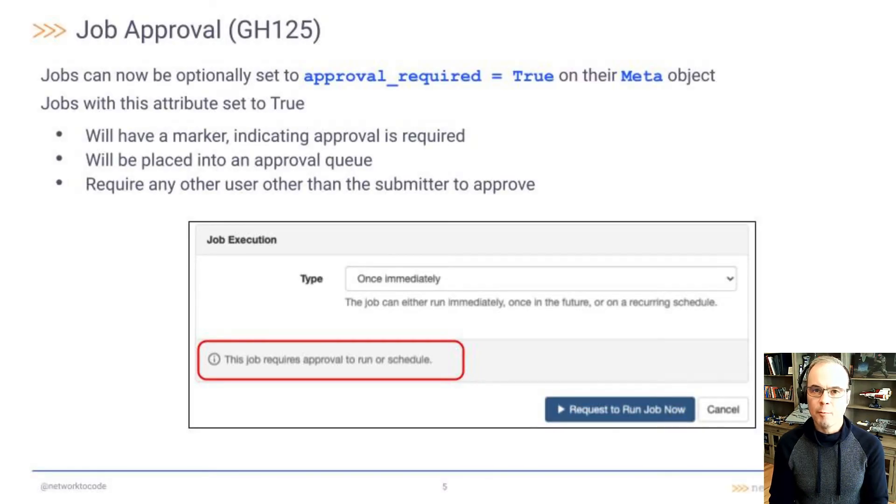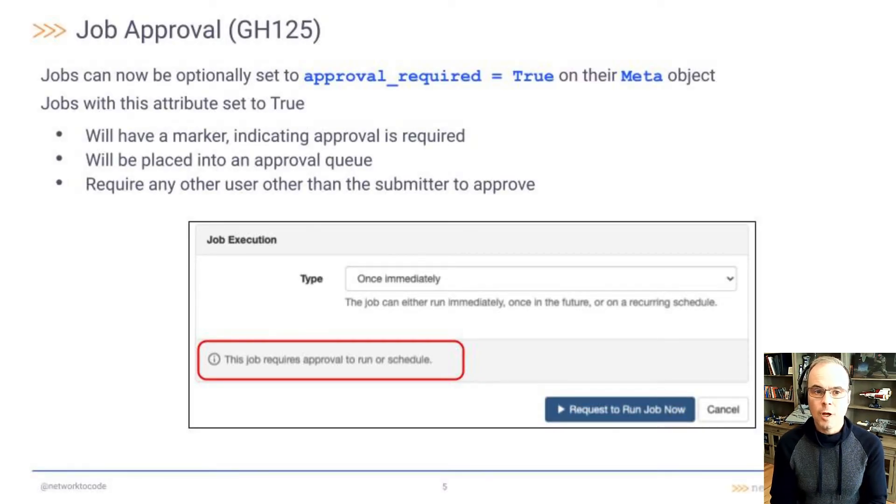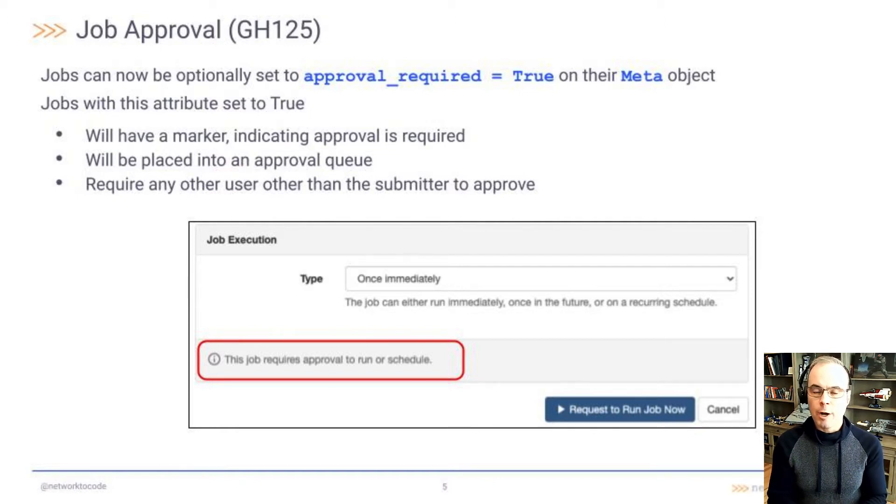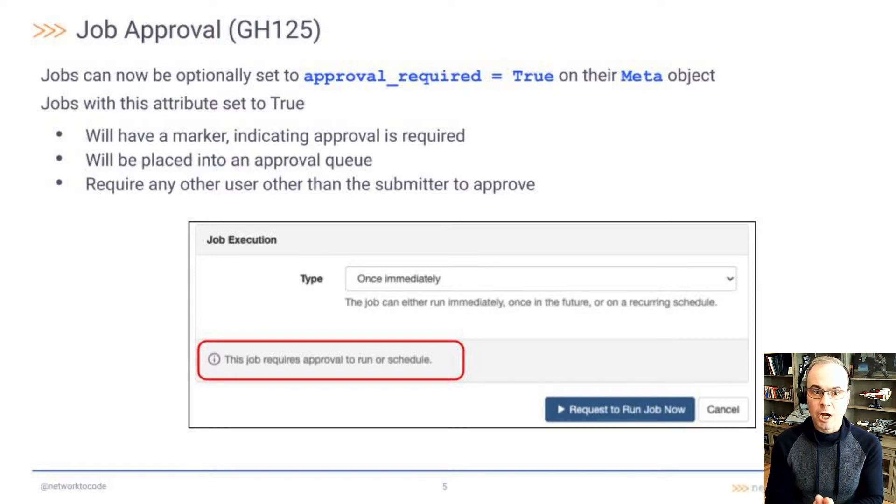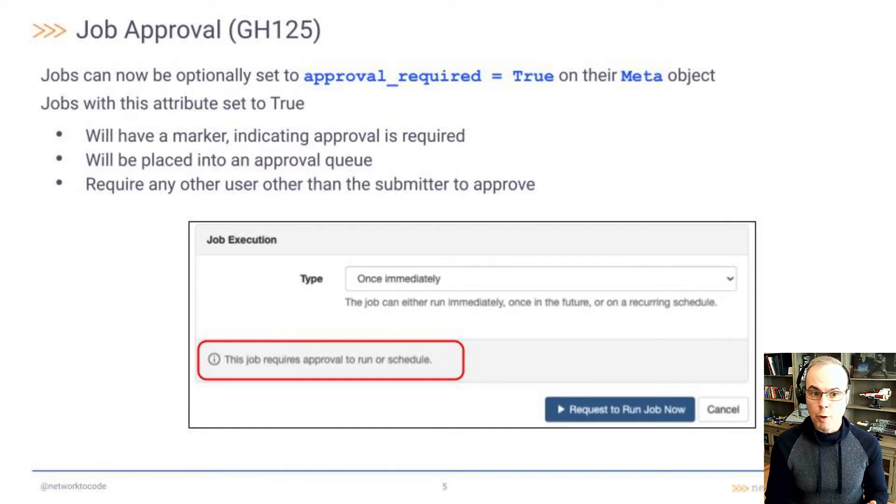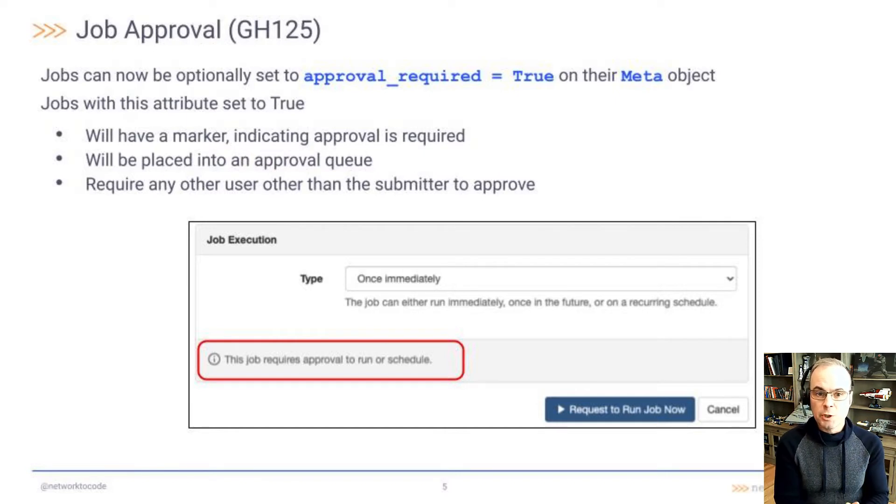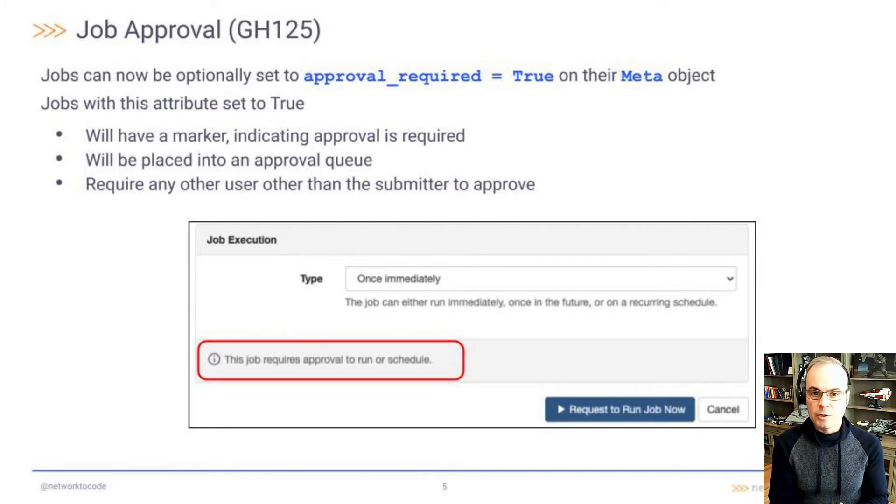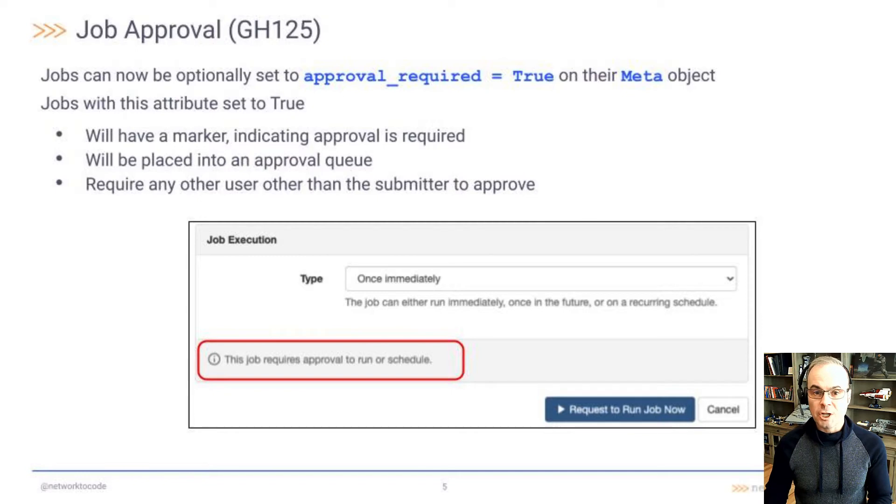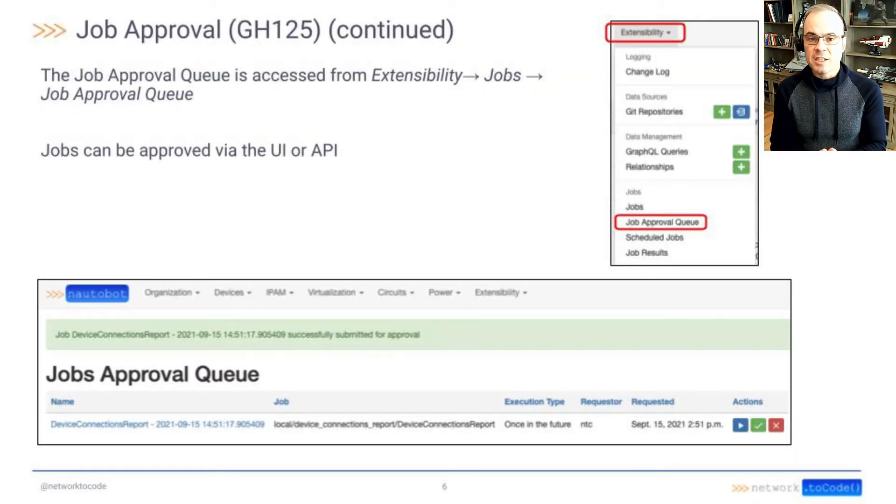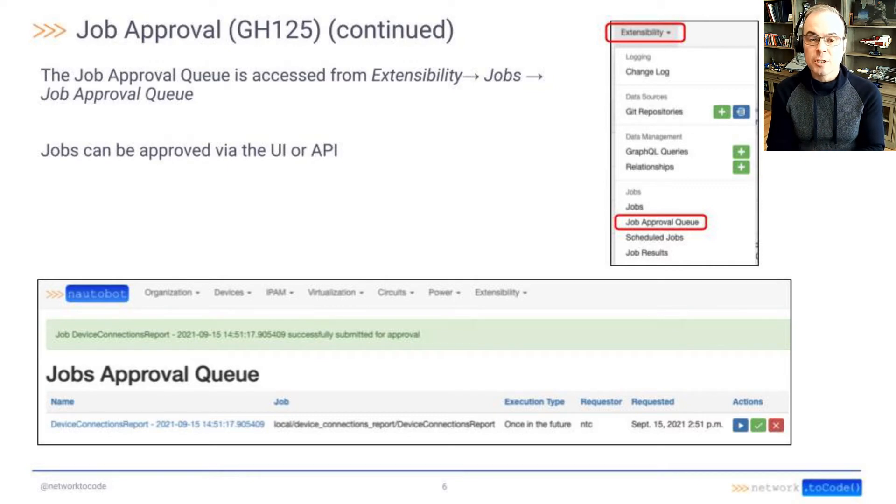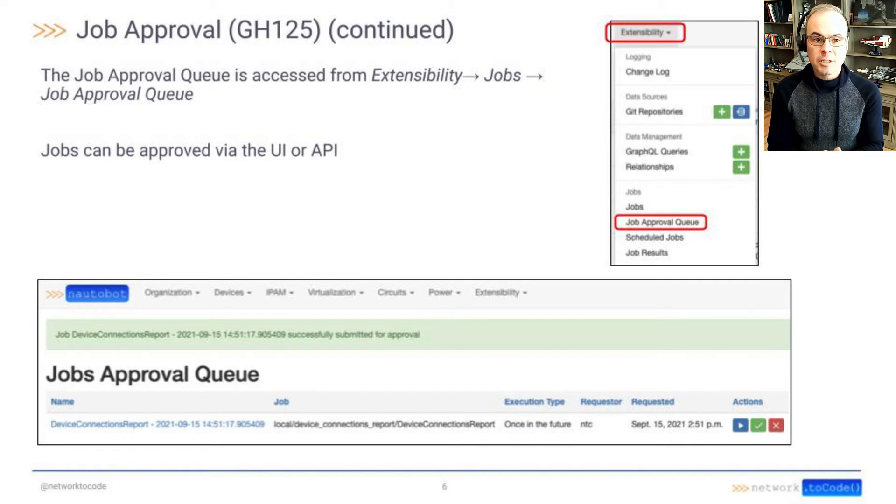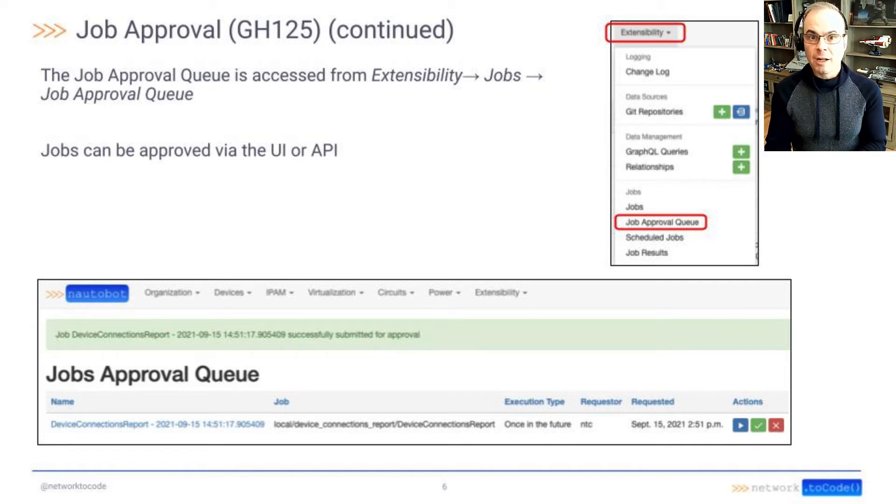Next up is GitHub 125 job approval. Jobs can now be optionally set to approval required equals true in their meta object in the job code. Jobs with this attribute set to true will now have a marker indicating approvals required. They'll be placed into an approval queue, and they will require any other user other than the submitter to approve these jobs. The job approval queue is accessed from extensibility, jobs, job approval on the navigation menu. Jobs can be approved via the UI or programmatically via the API.